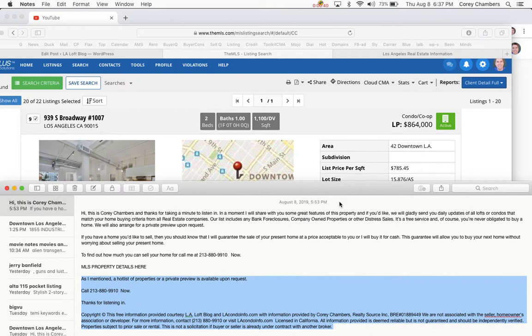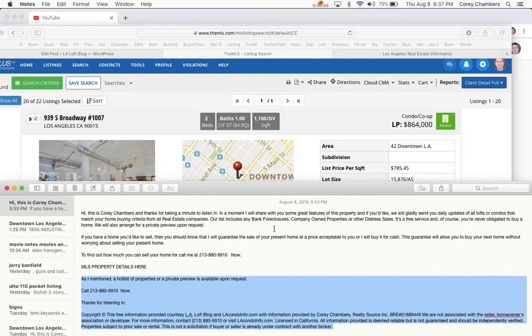Never obligated to buy a home. We'll also arrange for a private preview upon request. If you have a home you'd like to sell, then you should know that I will guarantee the sale of your present home at a price acceptable to you, or I'll buy it for cash. This guarantee will allow you to buy your next home without worrying about selling your present home.